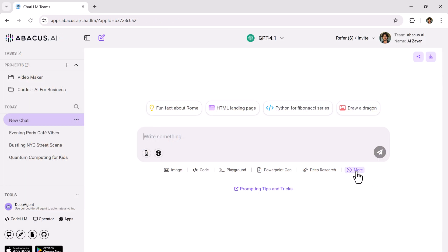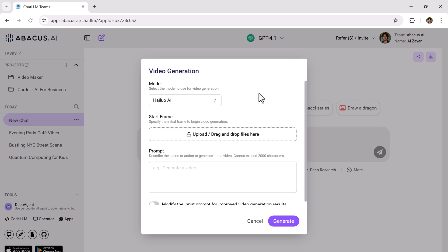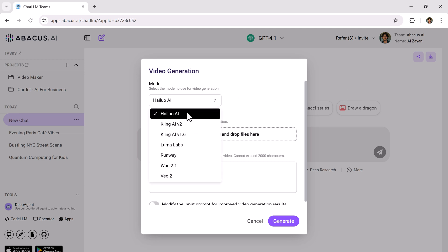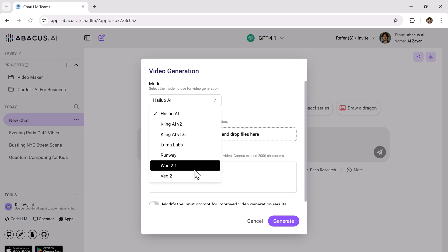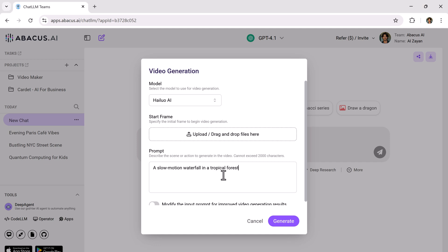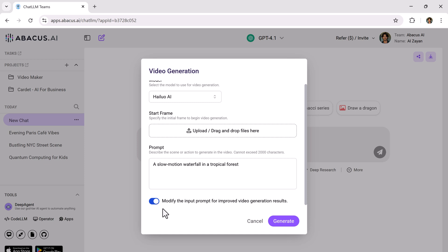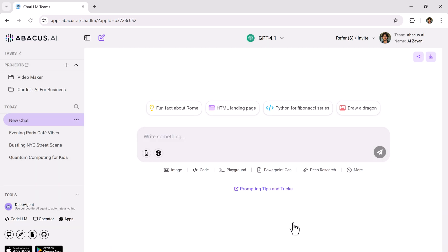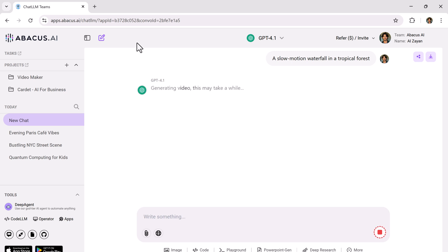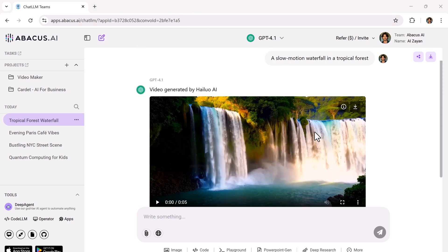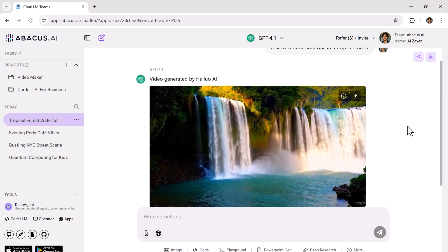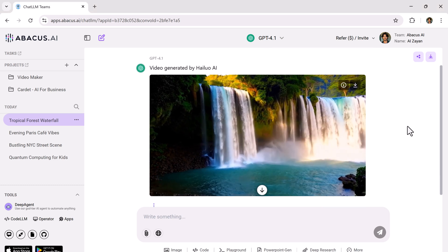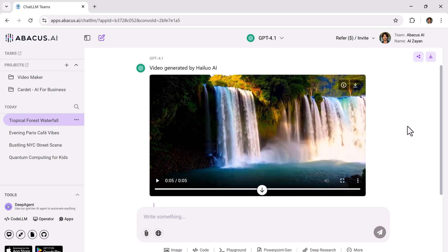Let's go further to video generation. Click on more, video gen and you'll find advanced video AI models like Hilo AI, Kling AI, Luma Labs, Runway. I'll pick Hilo AI here. You can even upload a starting image for frame, then input your video prompt. Click generate and the AI produces a cinematic, realistic video. This is next level stuff. And you don't need separate subscriptions to tools like Runway or Luma Labs. It's all integrated.